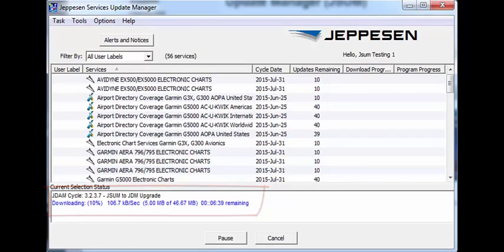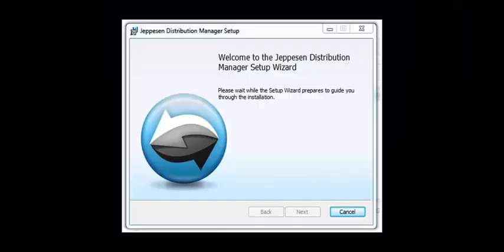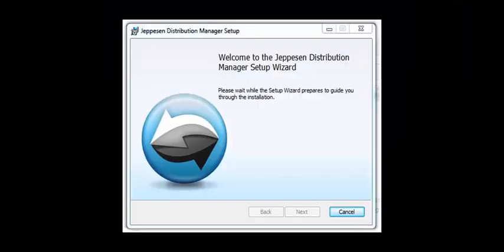Once the JDM program download is complete, an installation setup wizard starts automatically. A welcome screen appears.